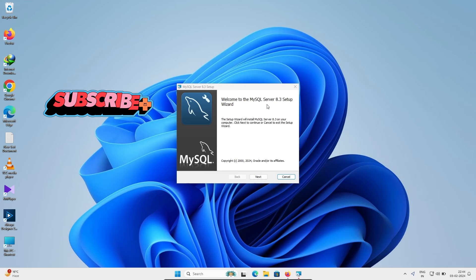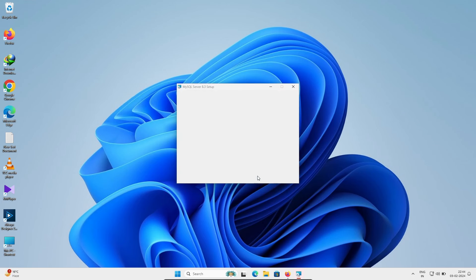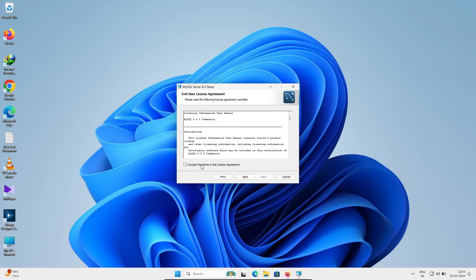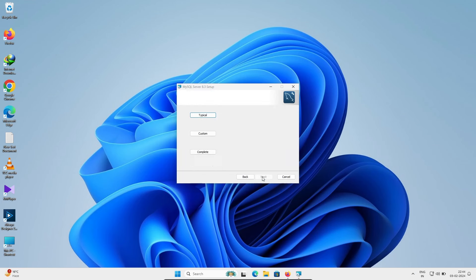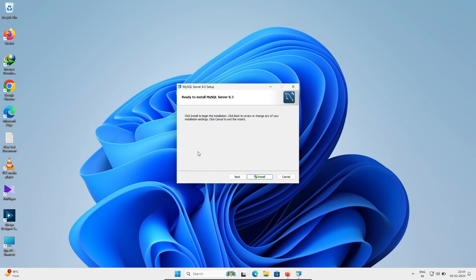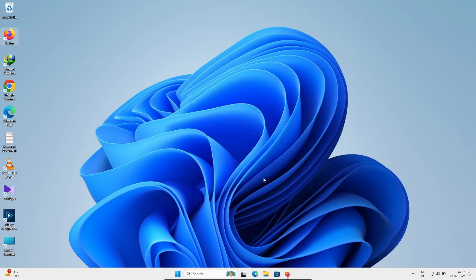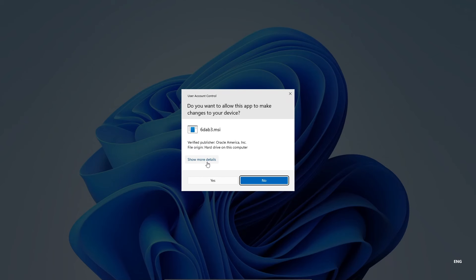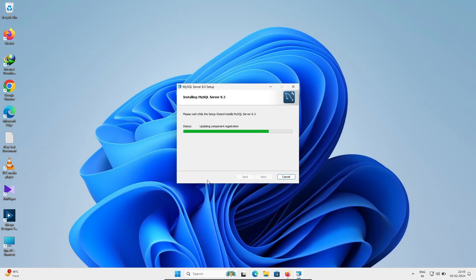The MySQL 8.3 Setup Wizard opens — click Next. Here you need to click on 'Complete' and then click the Install button. Click Yes when prompted. MySQL 8.3 Community Server installation will begin.